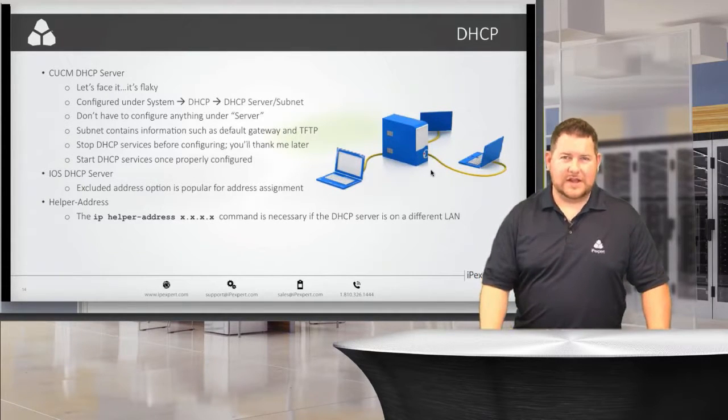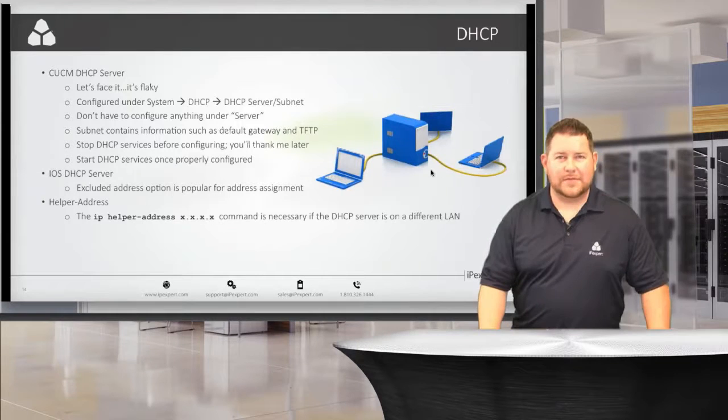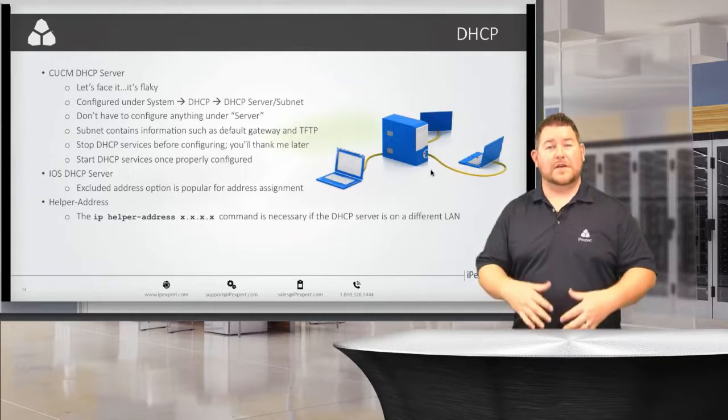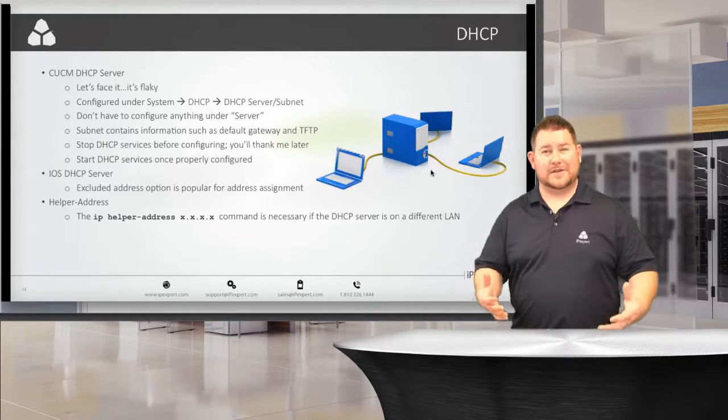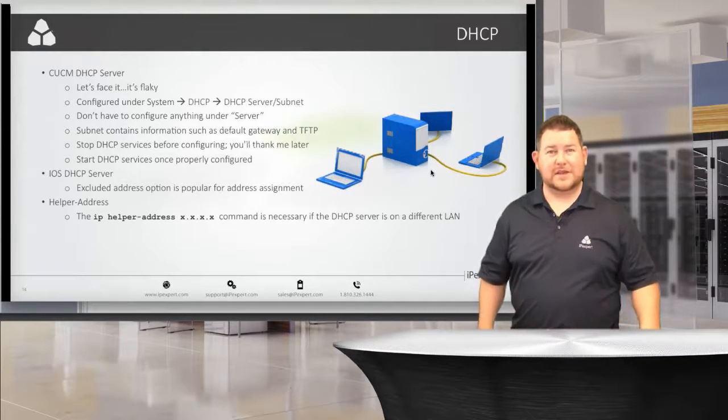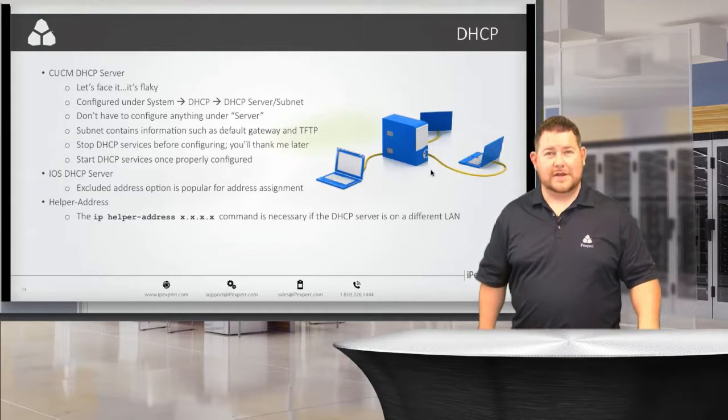But really, in the lab, they want you to be familiar with all the different call manager and Cisco type products, so DHCP is just one of them.